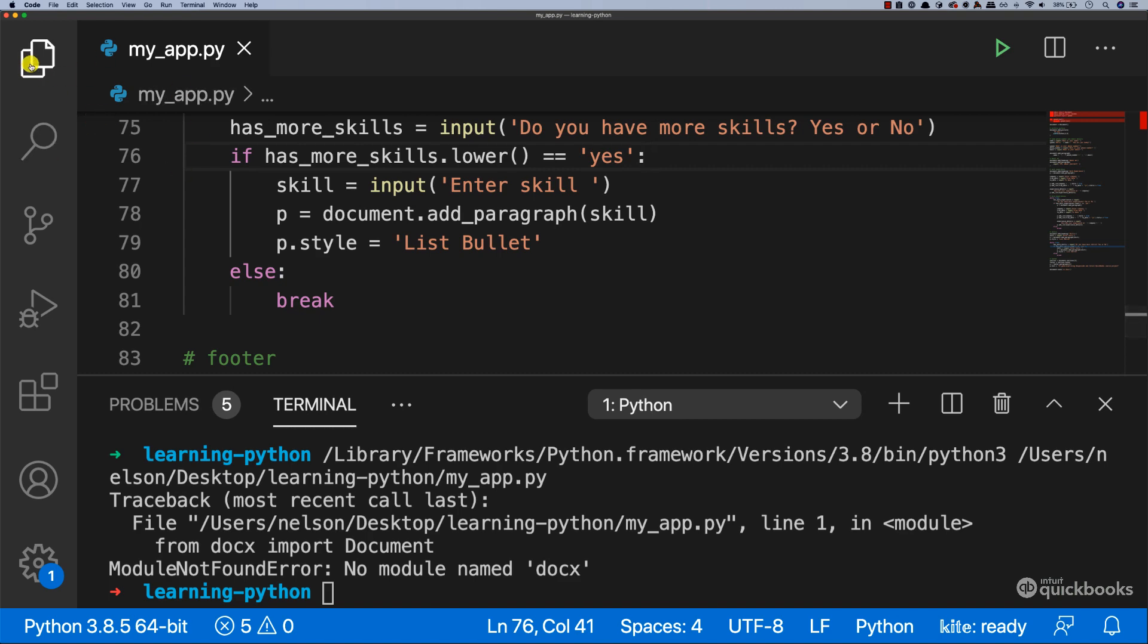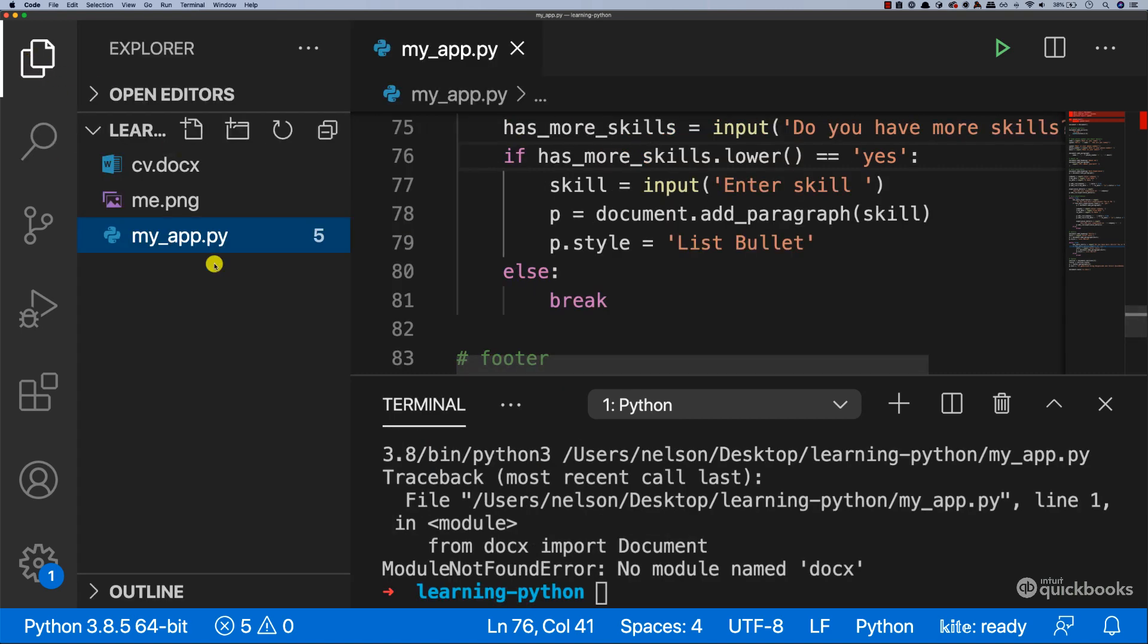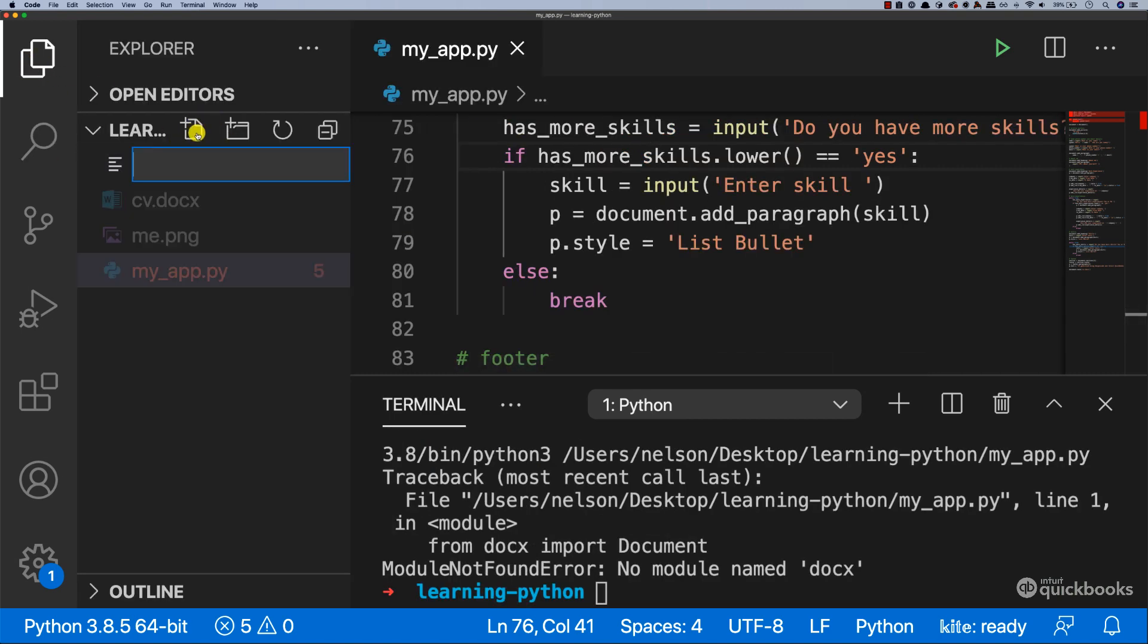So open up the Explorer tab, and in here, let's create a new file and name it as requirements.txt.